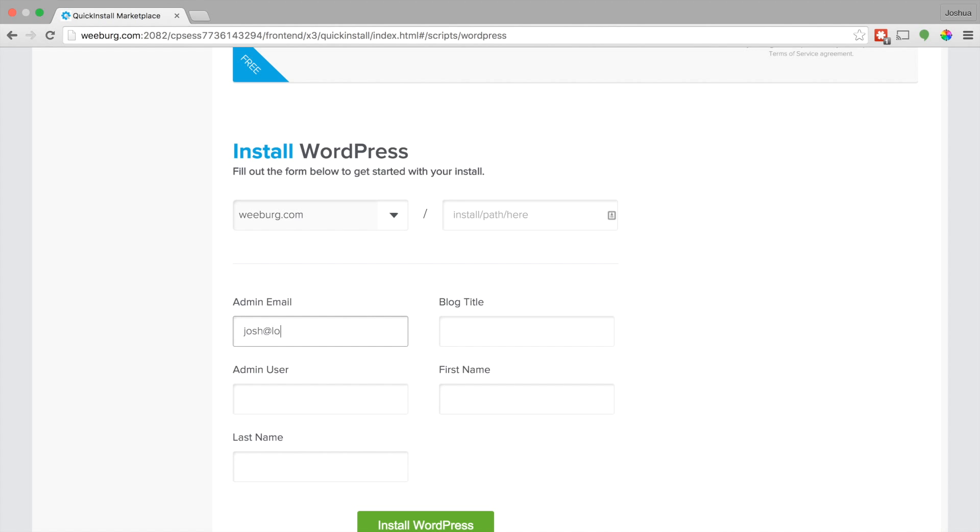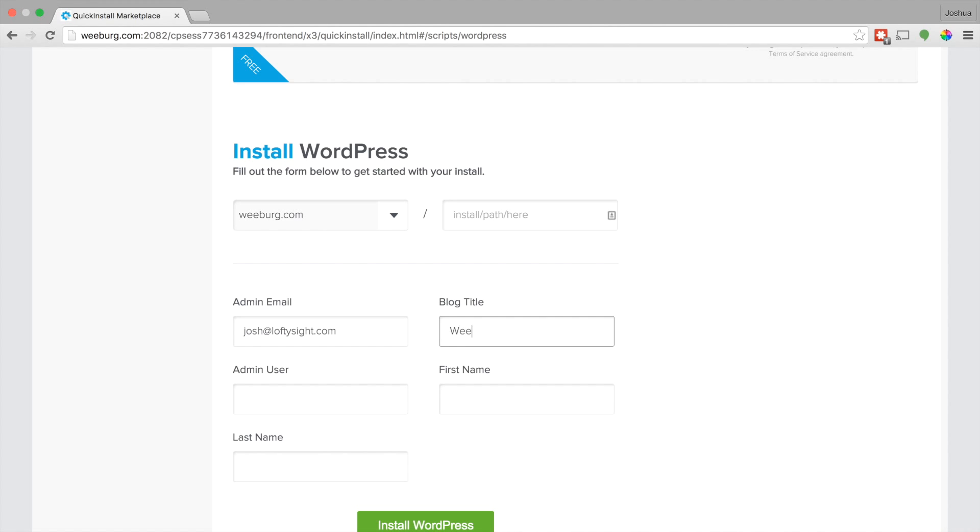Let's see here. Let's go ahead and put in an admin email. Blog title can be the name of your business or if this is your personal website, just put in your name. But whatever you want the website to be called, its main title. I think I'll just make it Weberg.